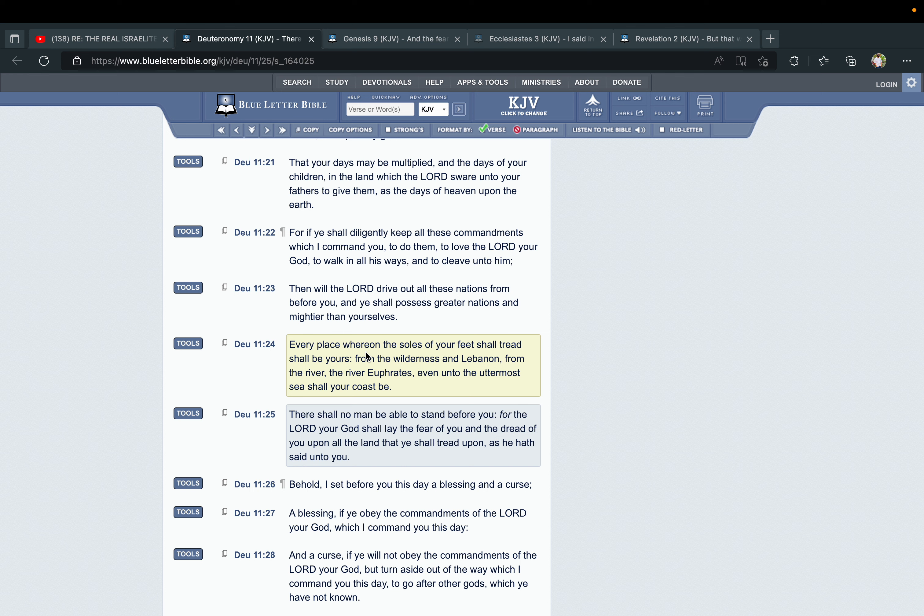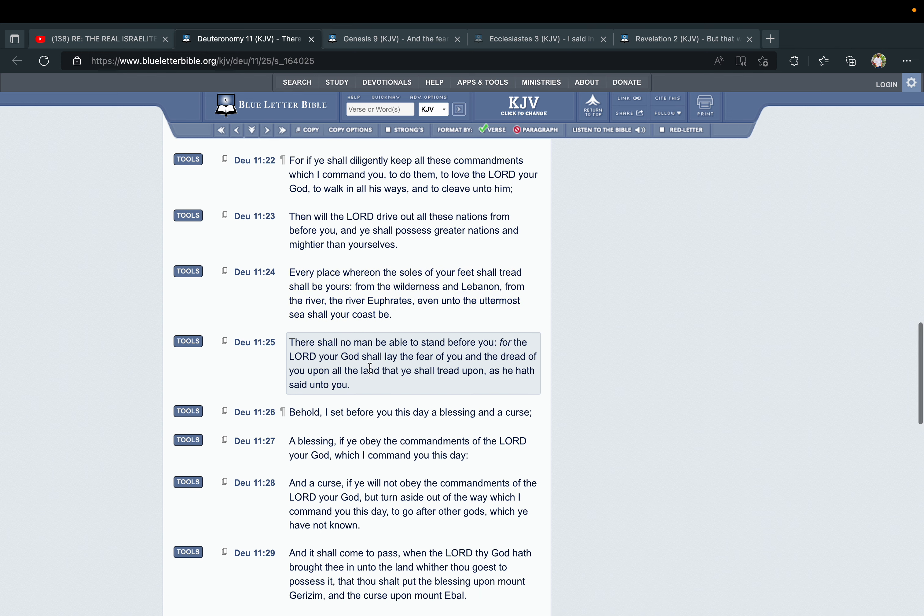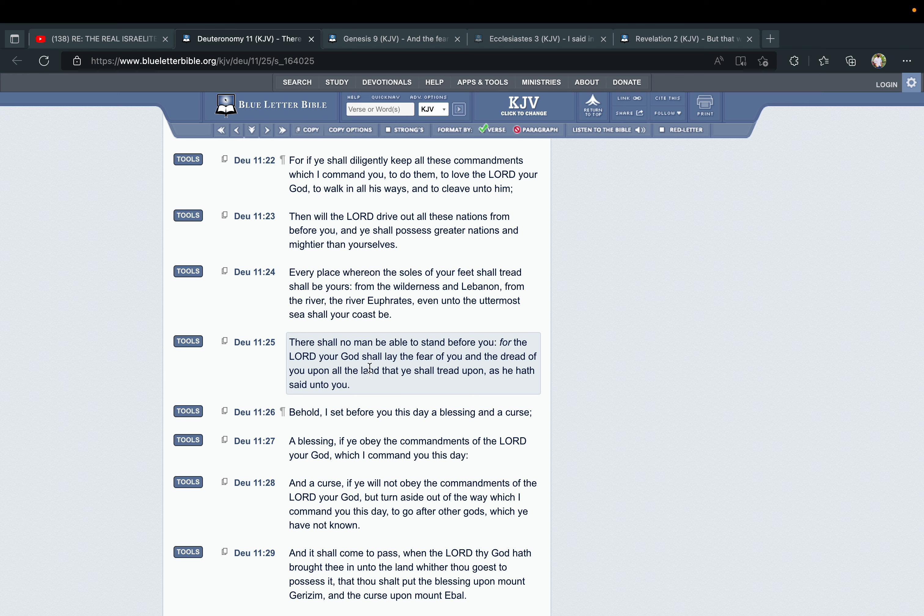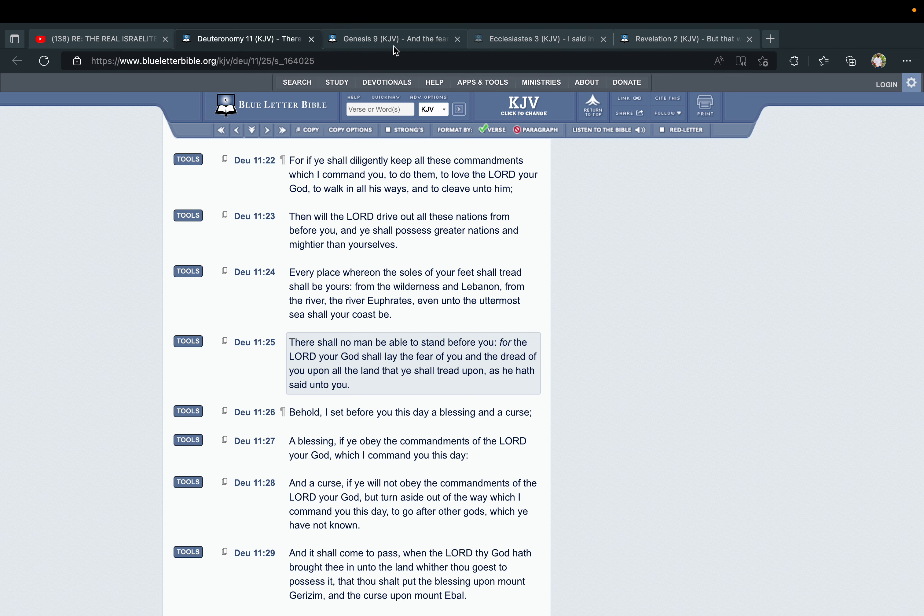We're going to inherit everything. Ultimately, everywhere we set the soles of our feet on shall be ours. That's an inheritance, that's a promise. It says, "There shall no man be able to stand before you, for the Lord your God shall lay the fear of you and the dread of you upon all the land that ye shall tread upon, as he hath said unto you." This is the reward of obedience—that all nations, every man, will fear us, and the Lord will lay the dread of us and the fear of us on them.